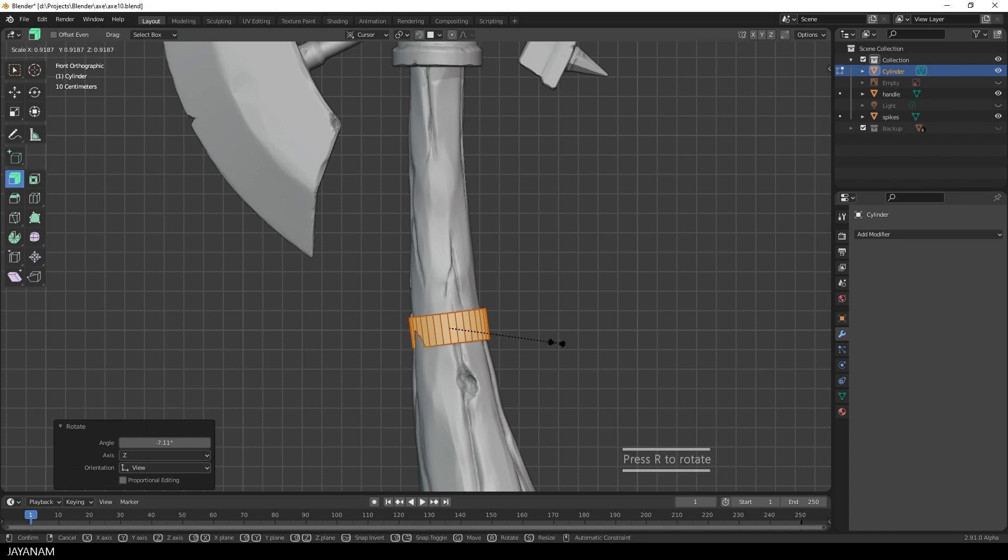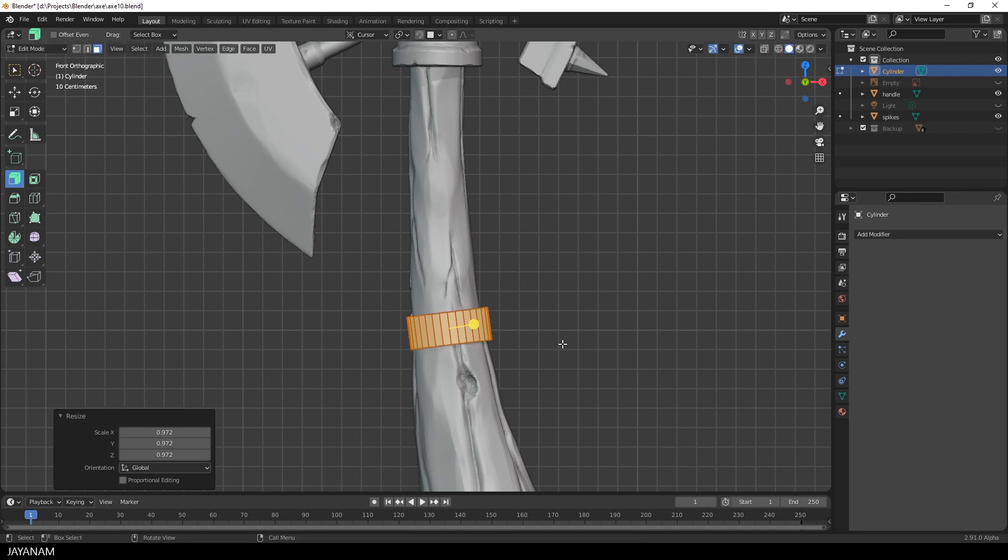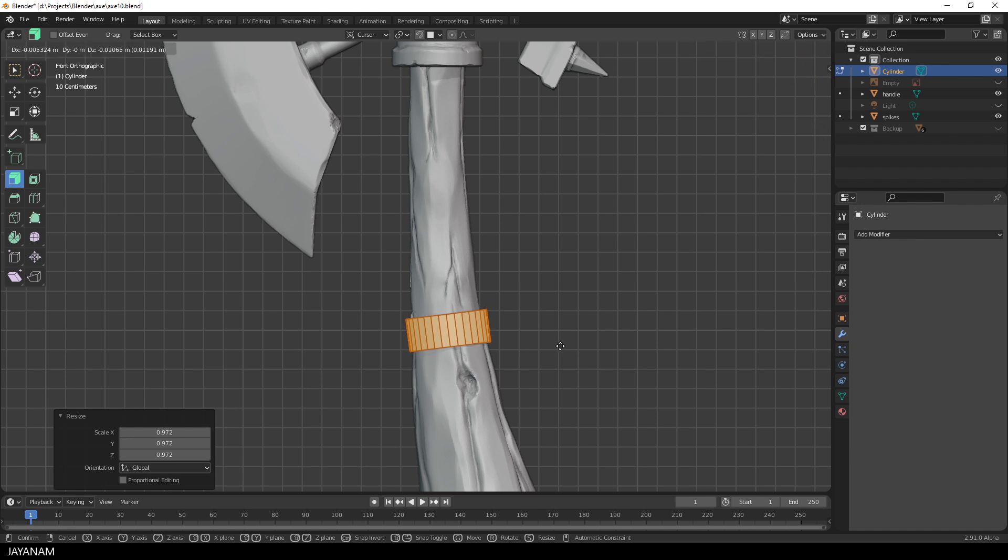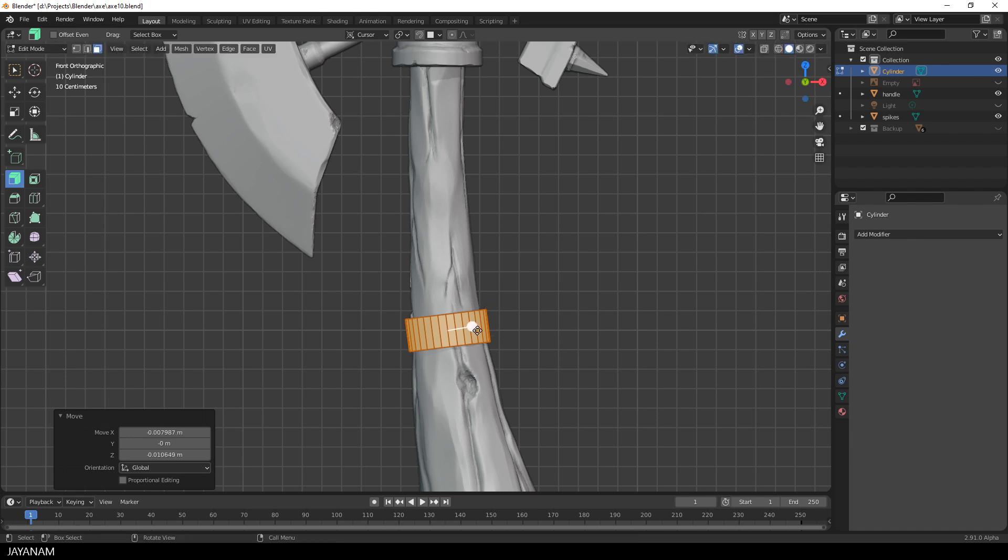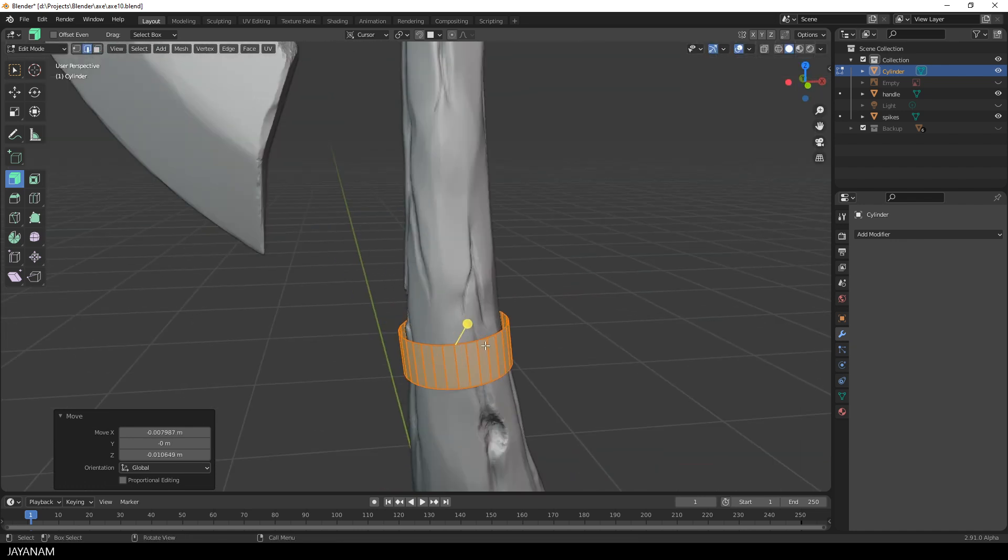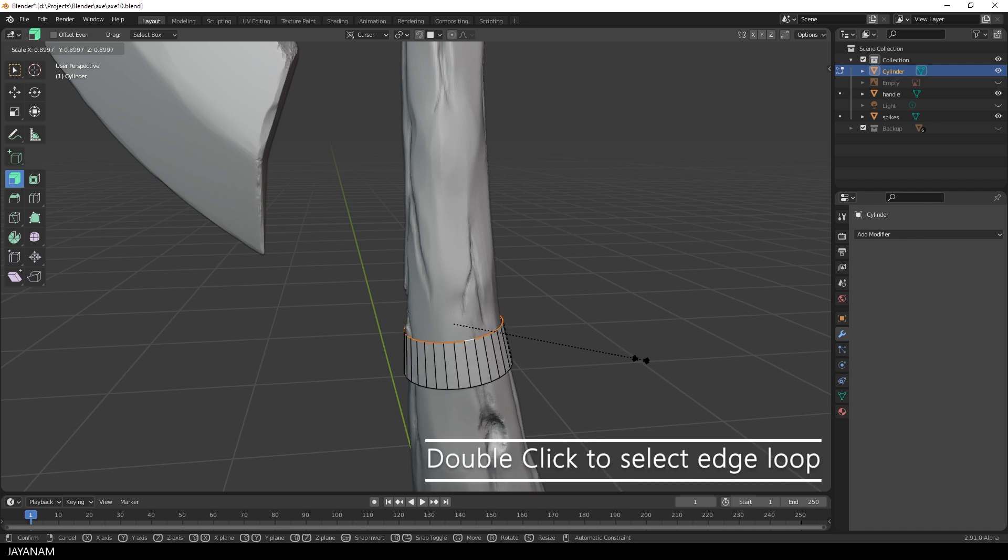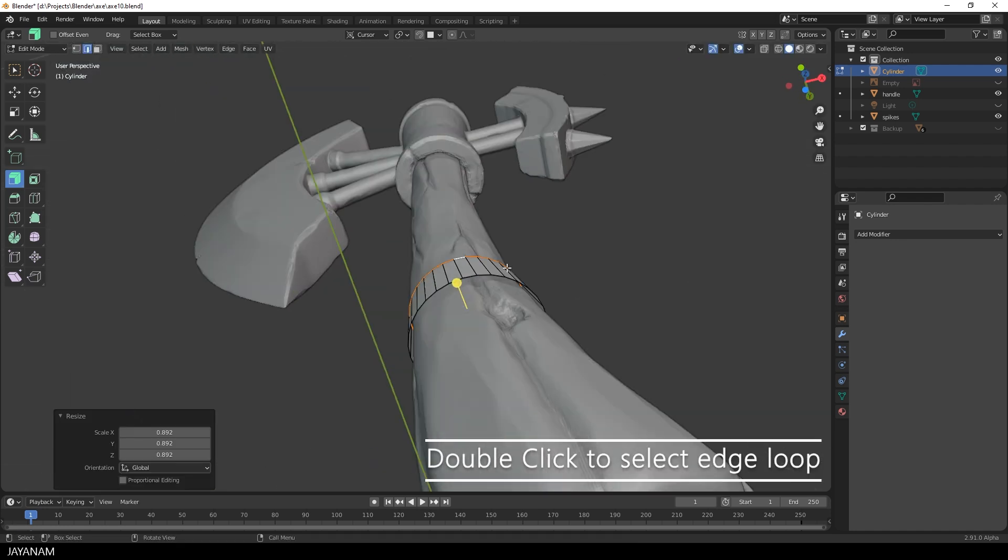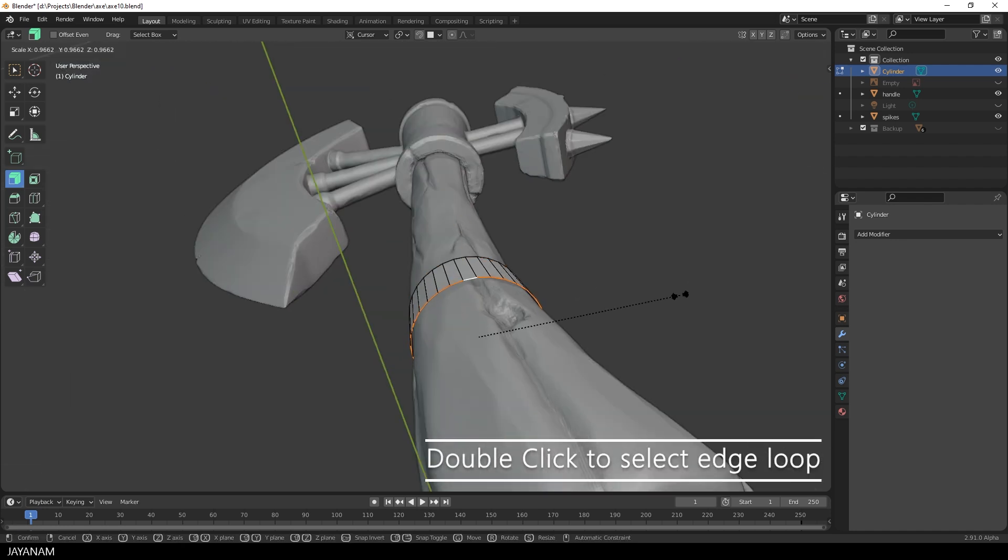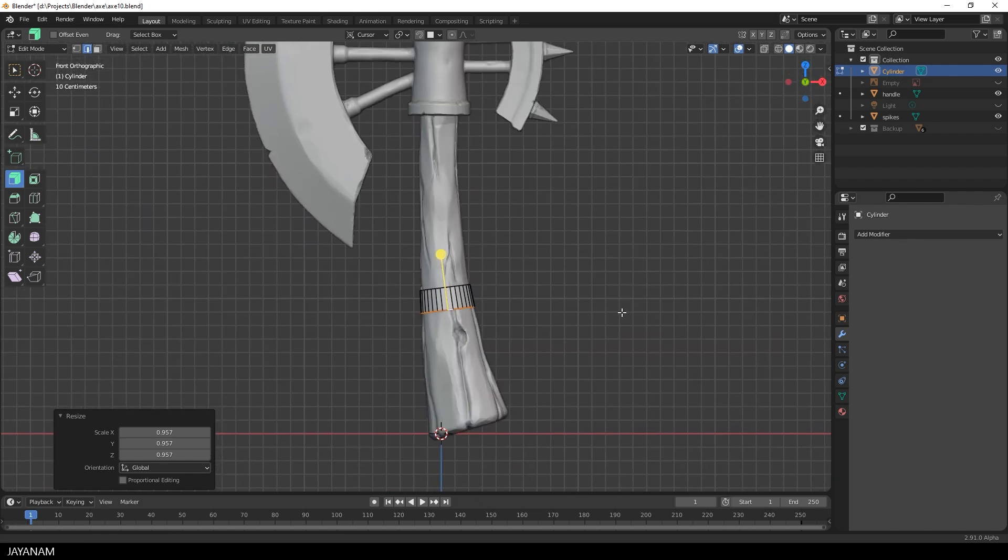It doesn't have to be perfect, just align it as good as possible and then you can switch to edge selection and select the upper and the lower edge loop and scale it so that it matches the radius of the handle.